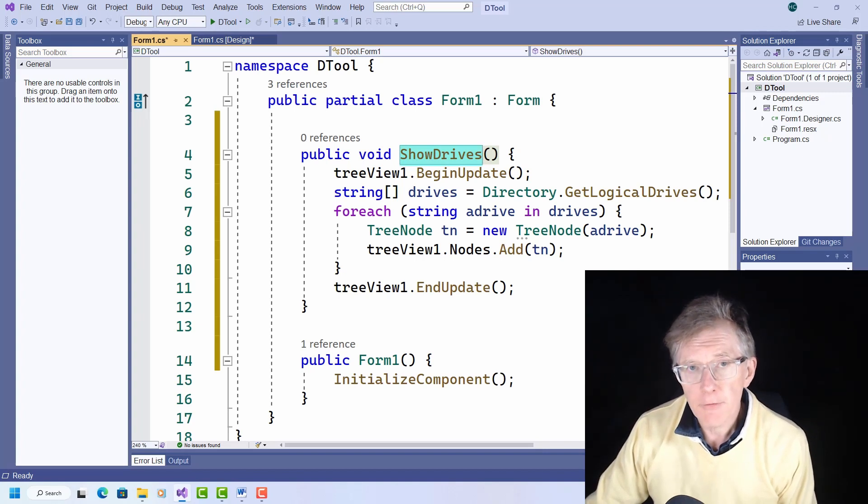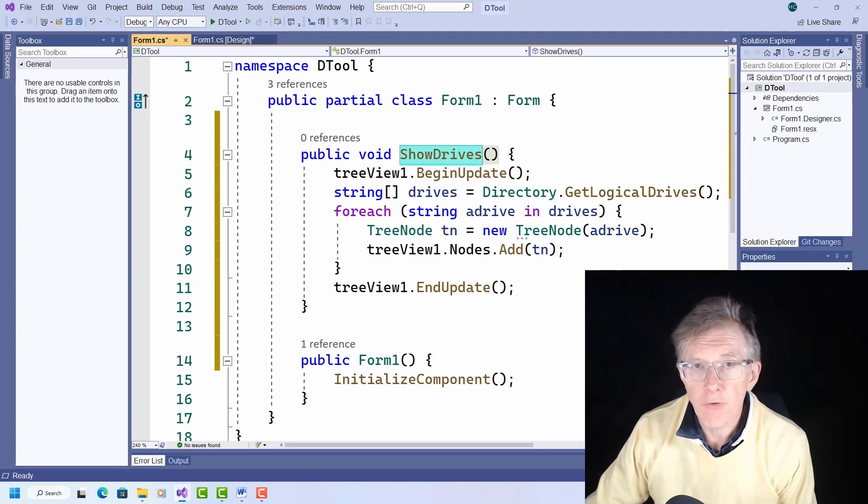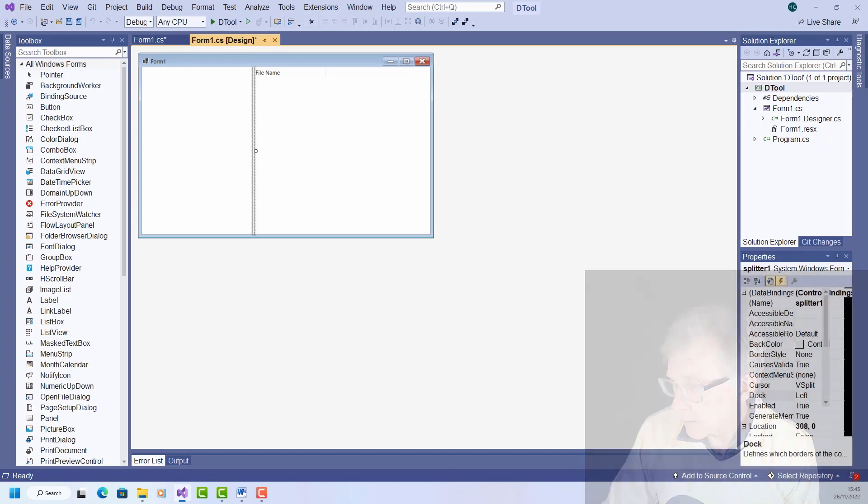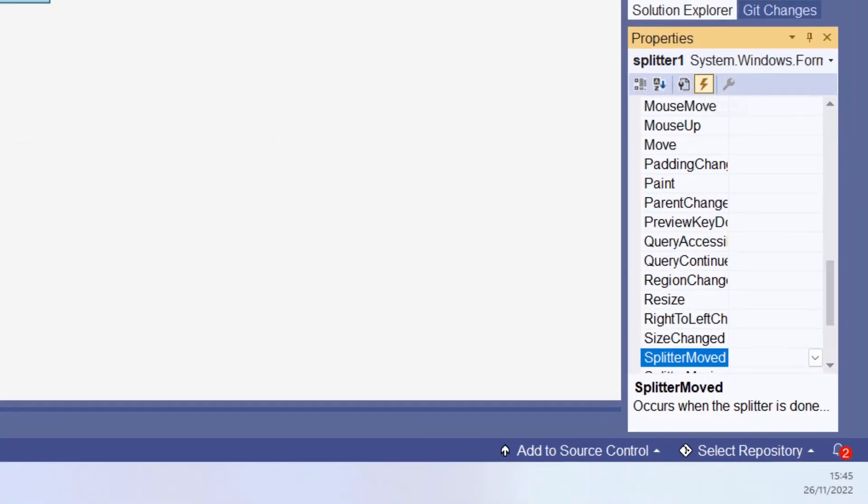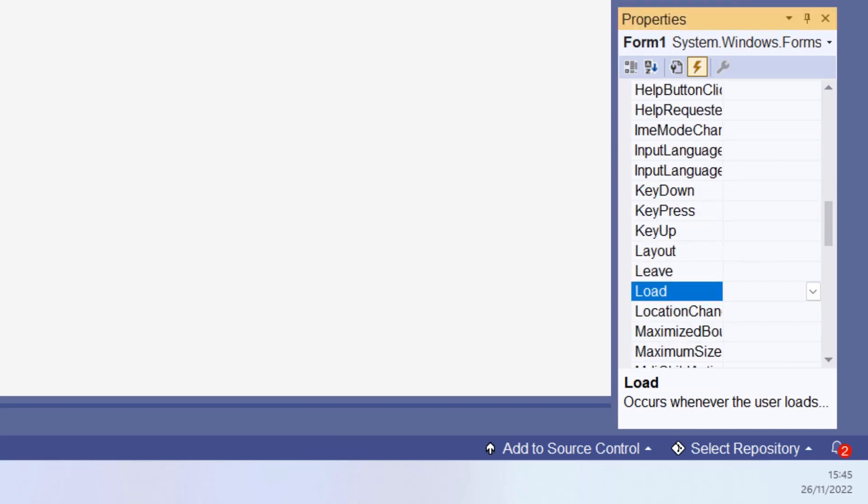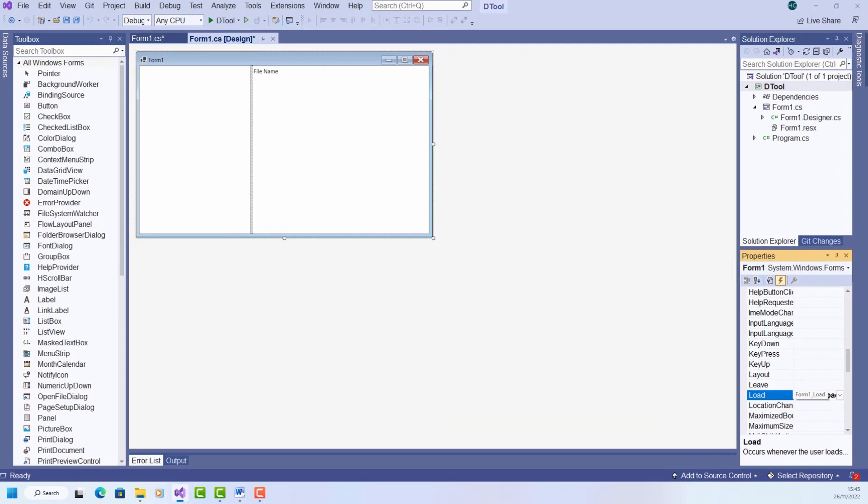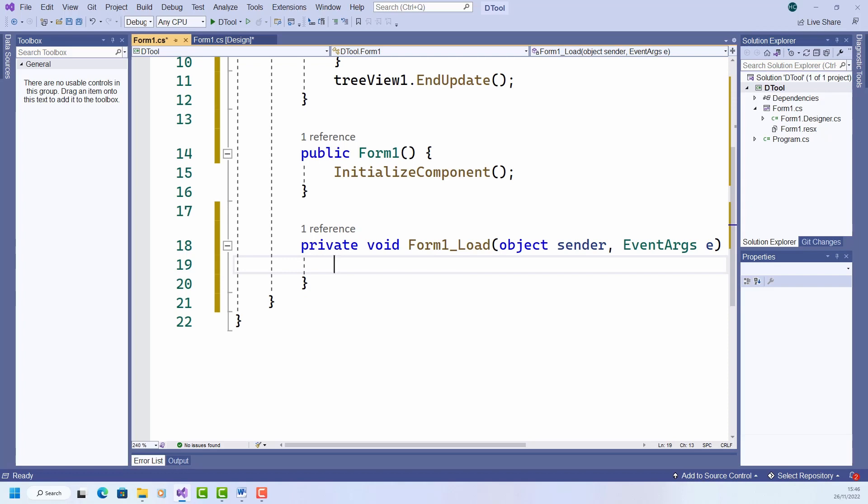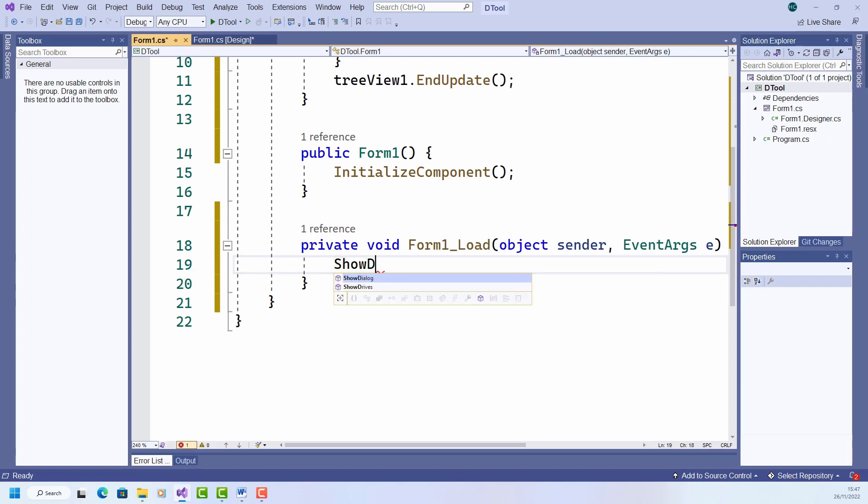Now I need to call this function, and to do that, I'll select the form, then I turn to the events page. So making sure the form is selected, I double click the load event handler to set up a method, an empty method, and here in this method, I'm going to call showDrives. Here goes showDrives.